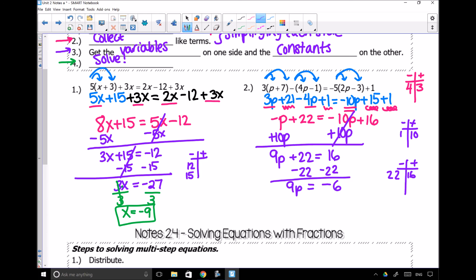Then I get to my last step, which is to solve. Since this is multiplication, I'm going to divide both sides by 9, and I end up getting p equals negative 6 over 9. But I want to reduce this — both of these numbers are divisible by 3, so I get negative 2 thirds. That means p equals negative 2 thirds.